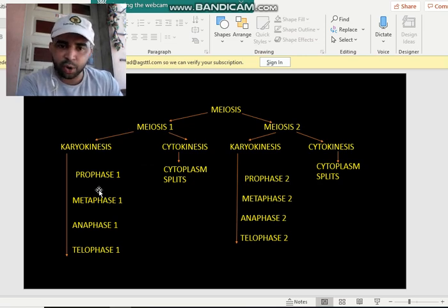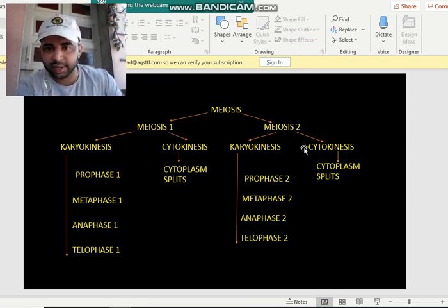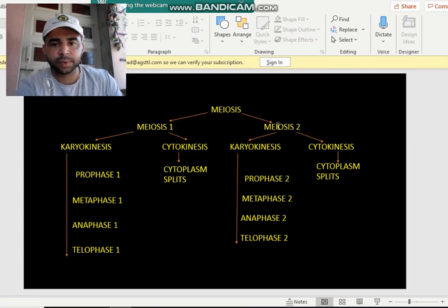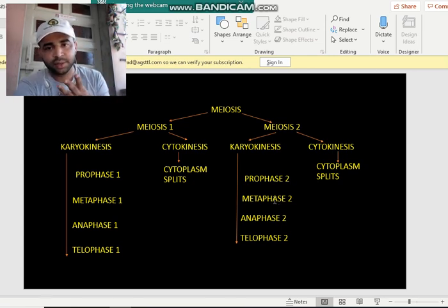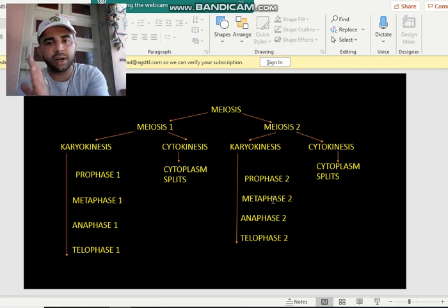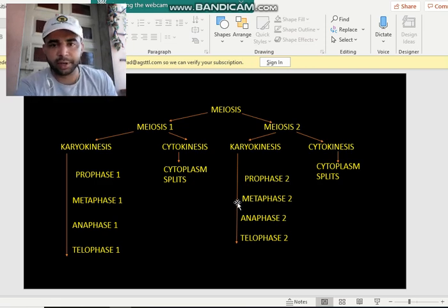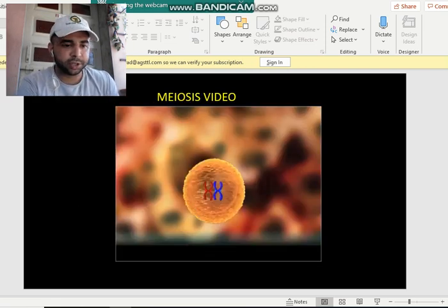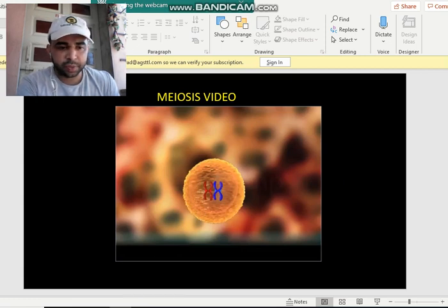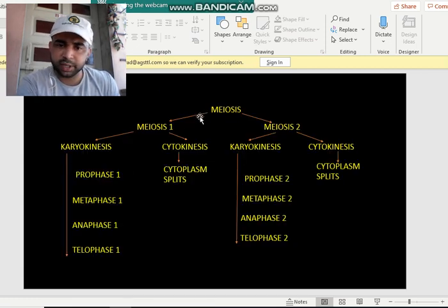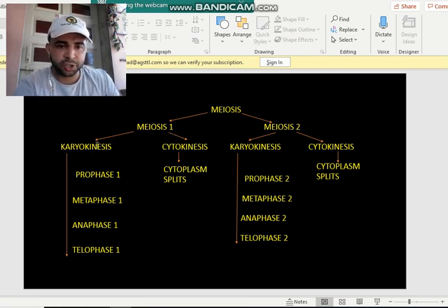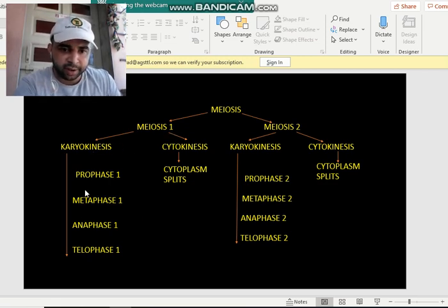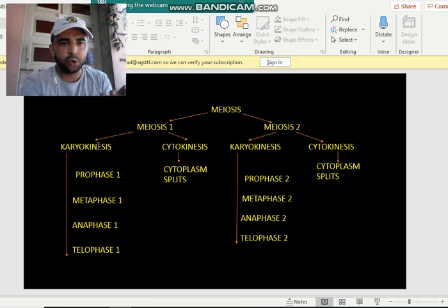Those two cells again get divided into two more cells in meiosis 2. So from one cell you are actually getting four cells — that is meiosis, and that is why it takes a long period of time. Coming back to the process: in meiosis 1, the nucleus will first divide through karyokinesis in all four stages.